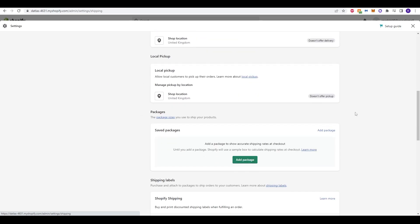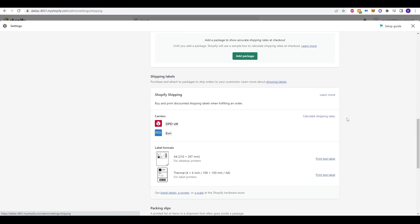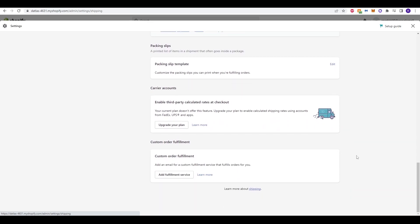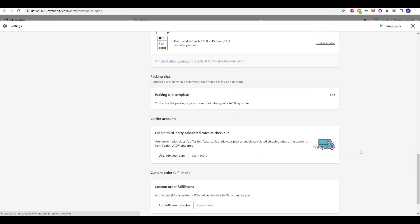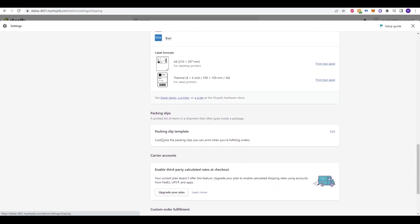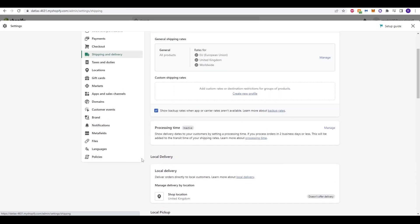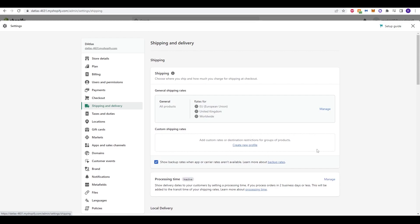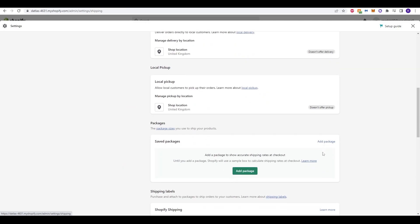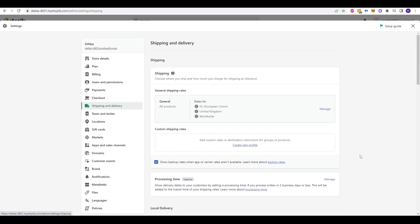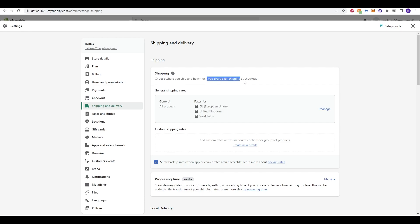Now at this section here, you'll notice there's actually a lot of different parts to go through. As you scroll down, you'll see there's a few different tabs to click through. We'll work our way through them just to show you and explain what we want to do in terms of setting them up. At the top, the first tab is shipping where you can choose where you ship and how much you charge for shipping at checkout.